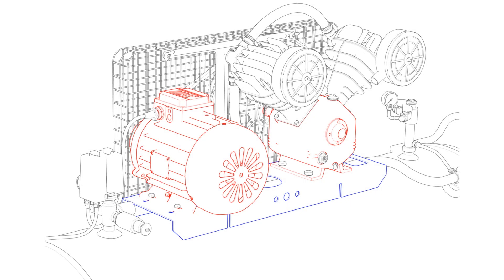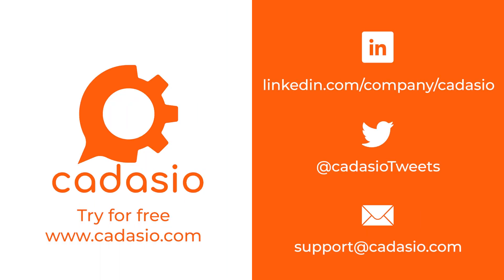And if you're looking to take your instruction manuals to the next level with fully interactive 3D online presentations, make sure to check out Cadasio. Sign up for a free account today!